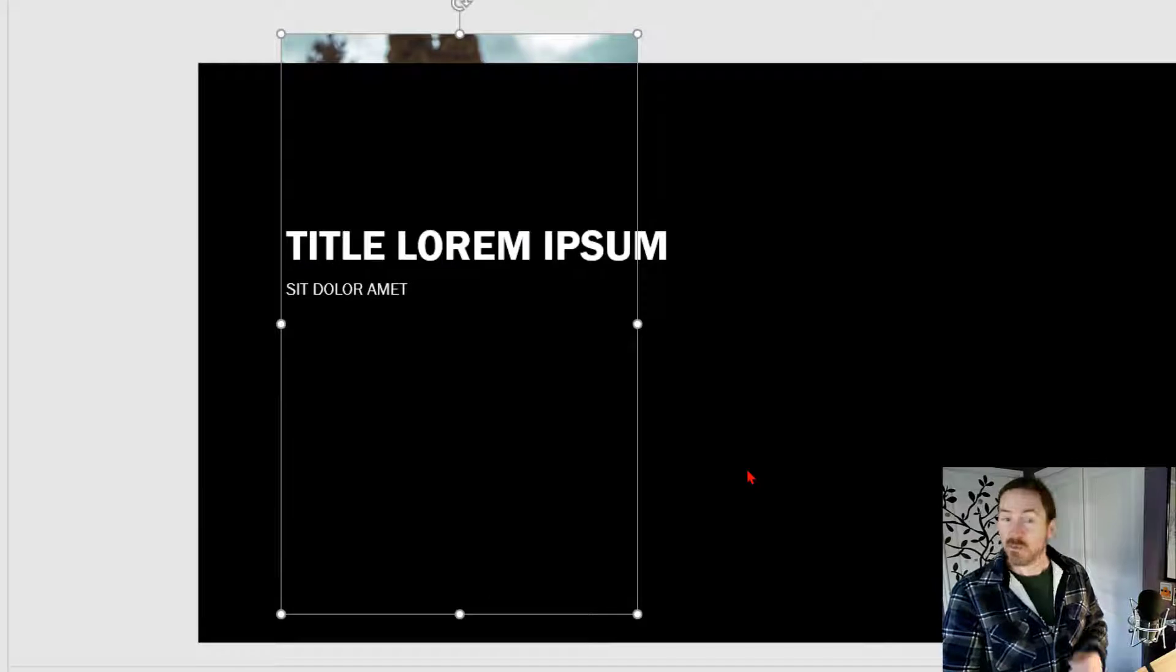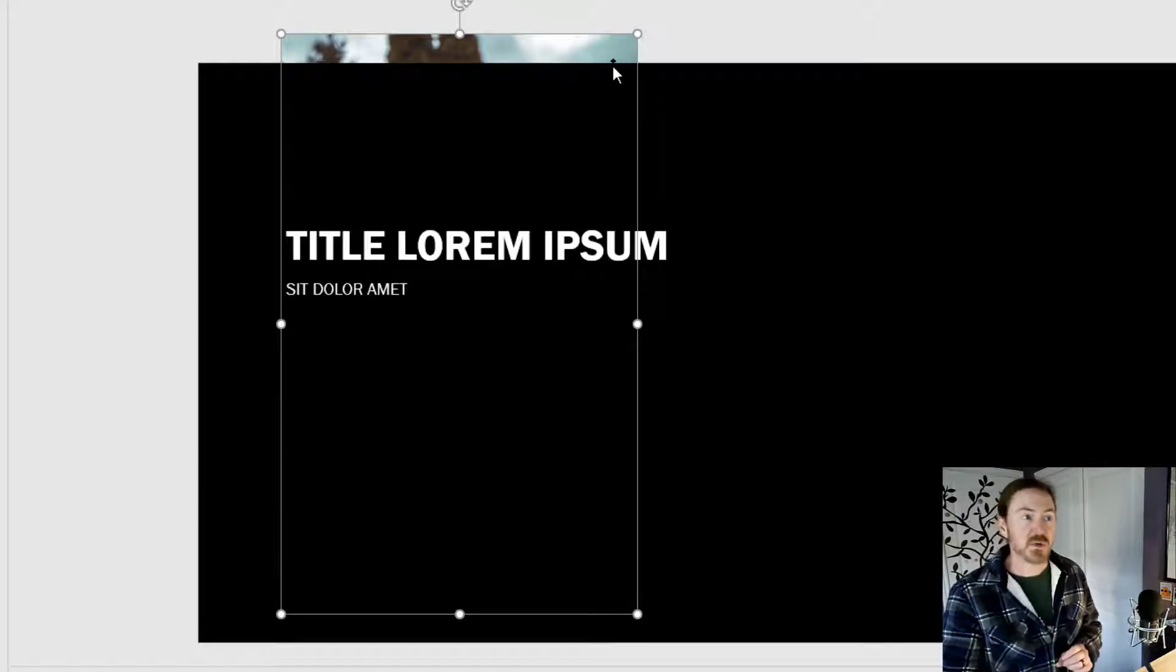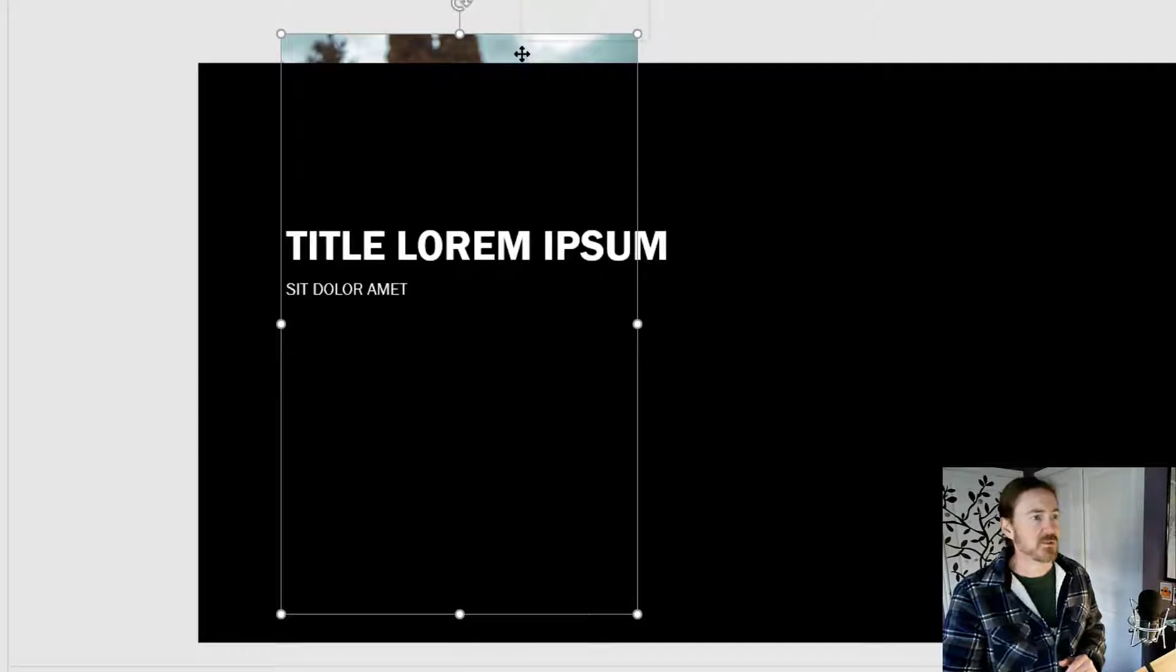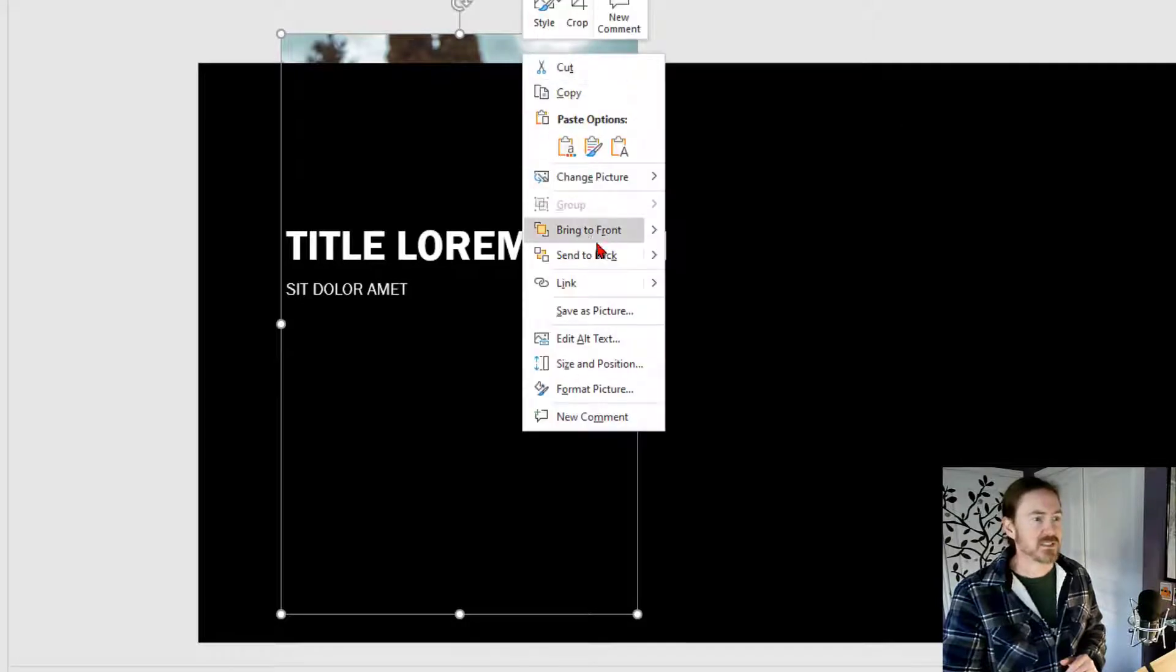And it went back a little bit too far. Notice it's behind this. There's another shape on here. So let me right click on that and I'm going to bring to front.